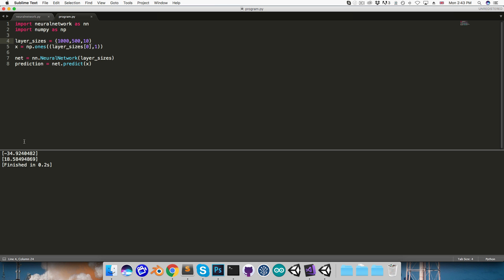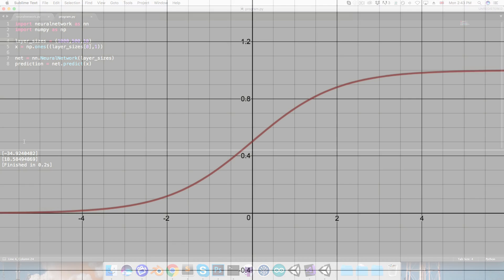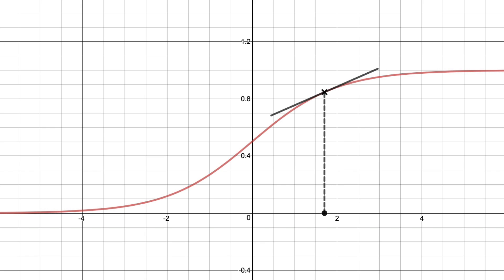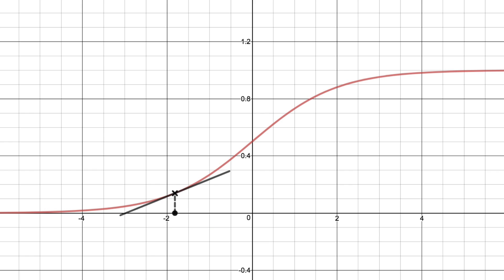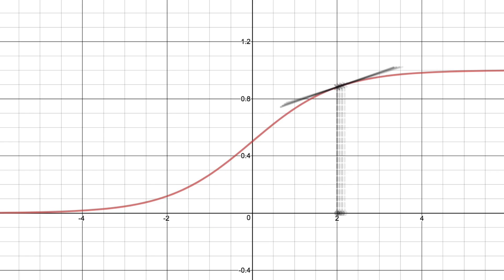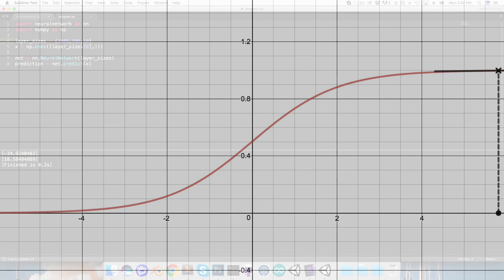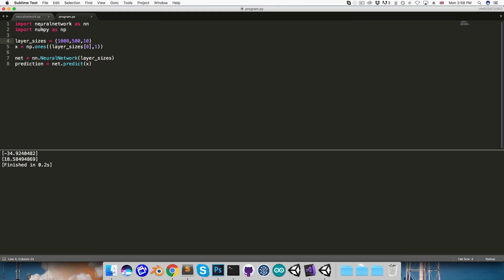One thing to keep in mind here is our activation function. We prefer our inputs to the activation to correspond with a relatively large slope, because as we'll see later, the magnitude of the slope actually affects how fast the network will learn. So if the input to the function is too small, or too large, you can see the slope is really flat, and so the network will learn more slowly.